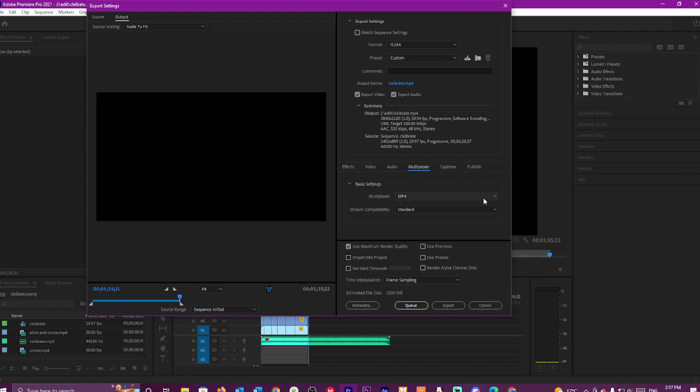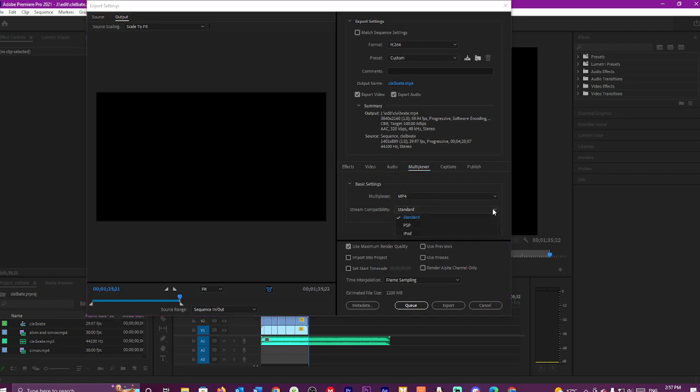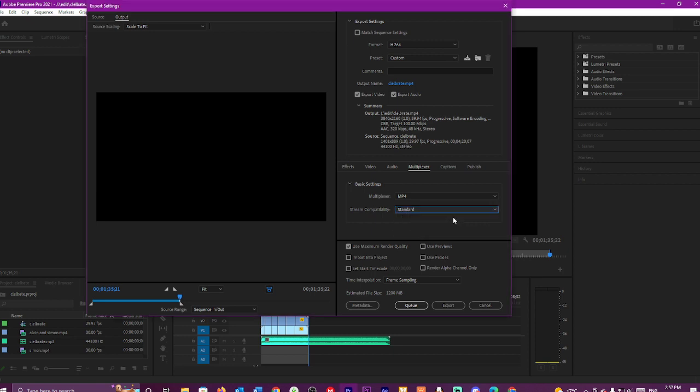Multiplexer, always select MP4. The streaming capability, you can go to PSP, that's for like PlayStations. And this is for like iPods. This is Standard. Standard suits everything.